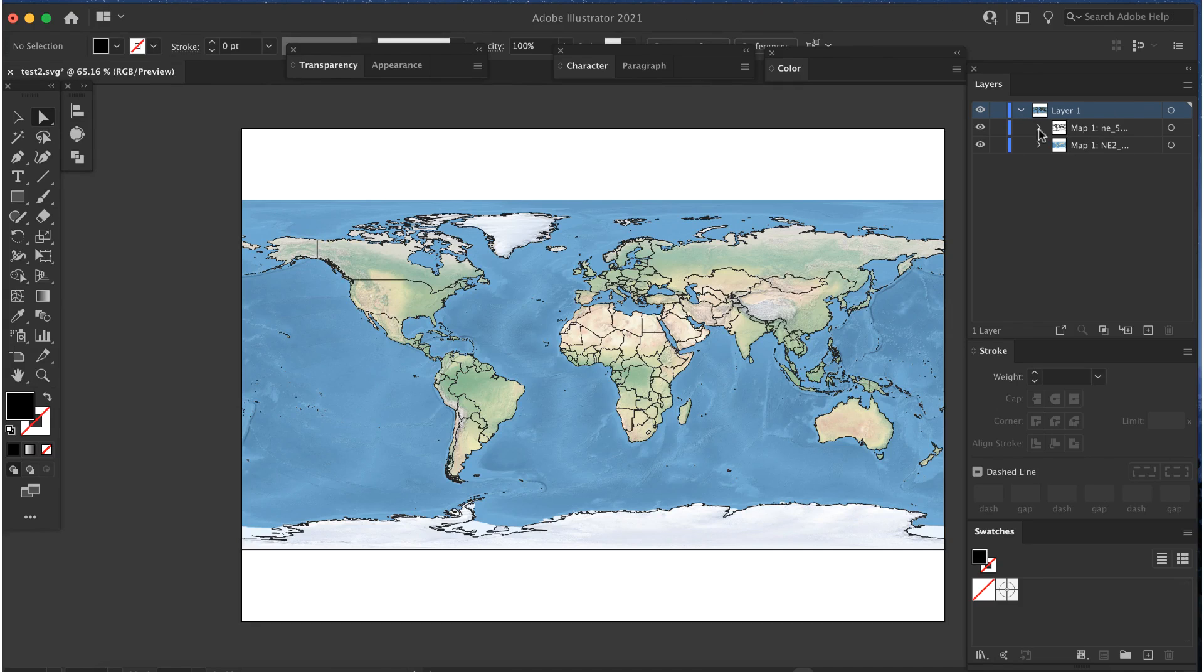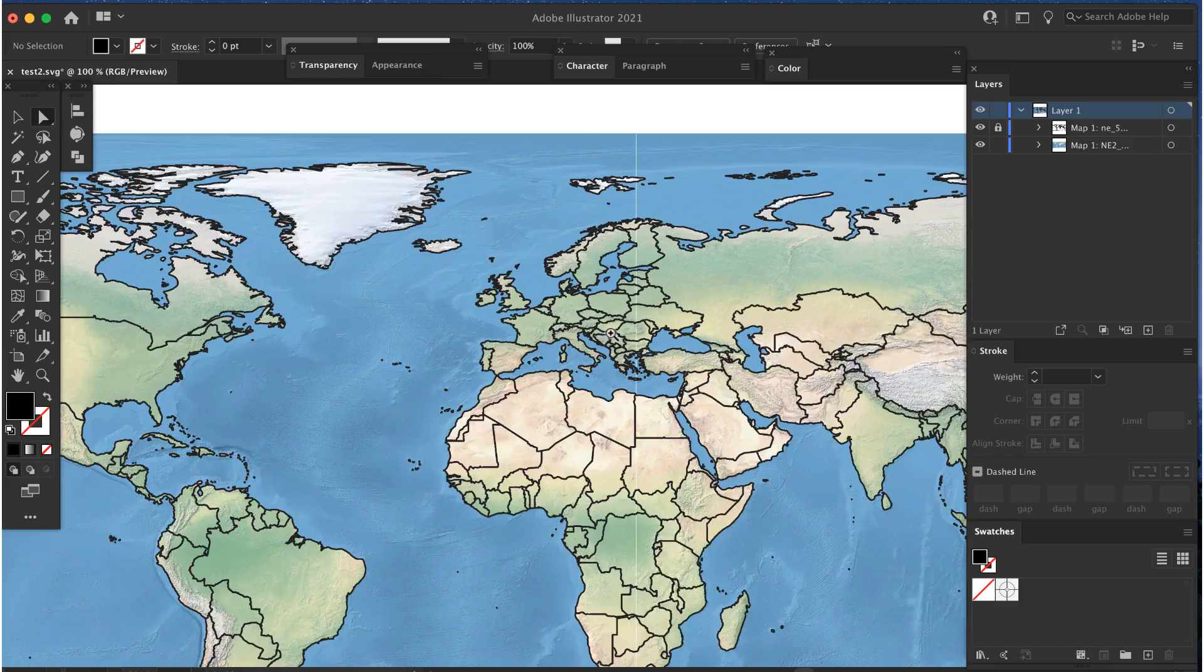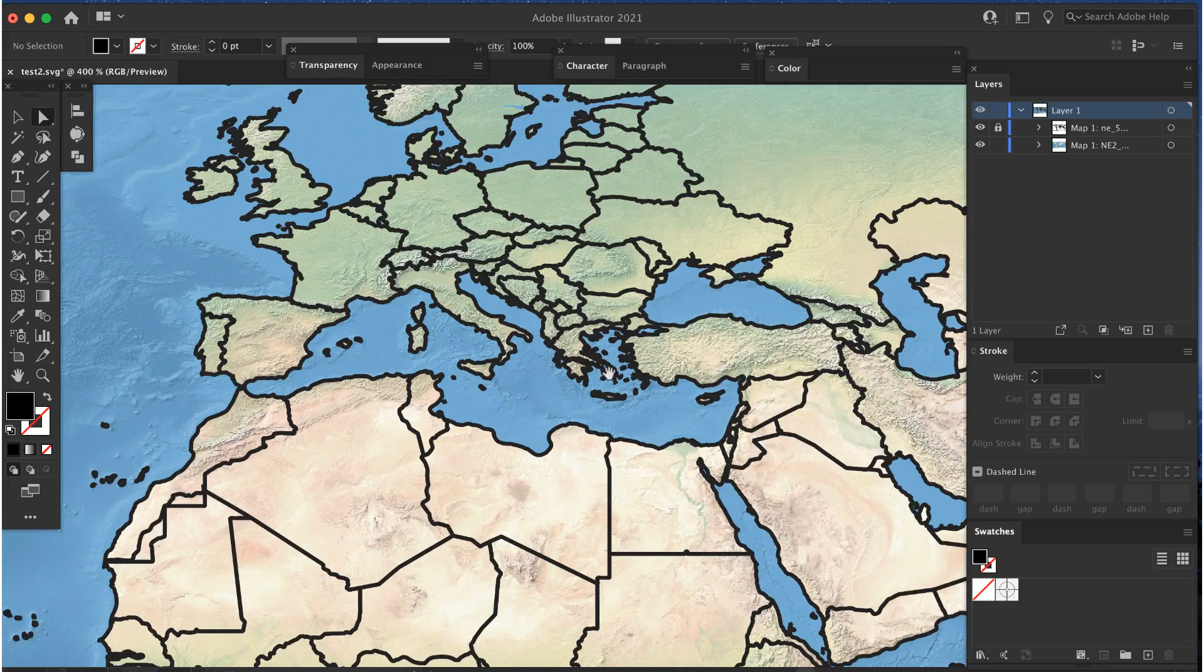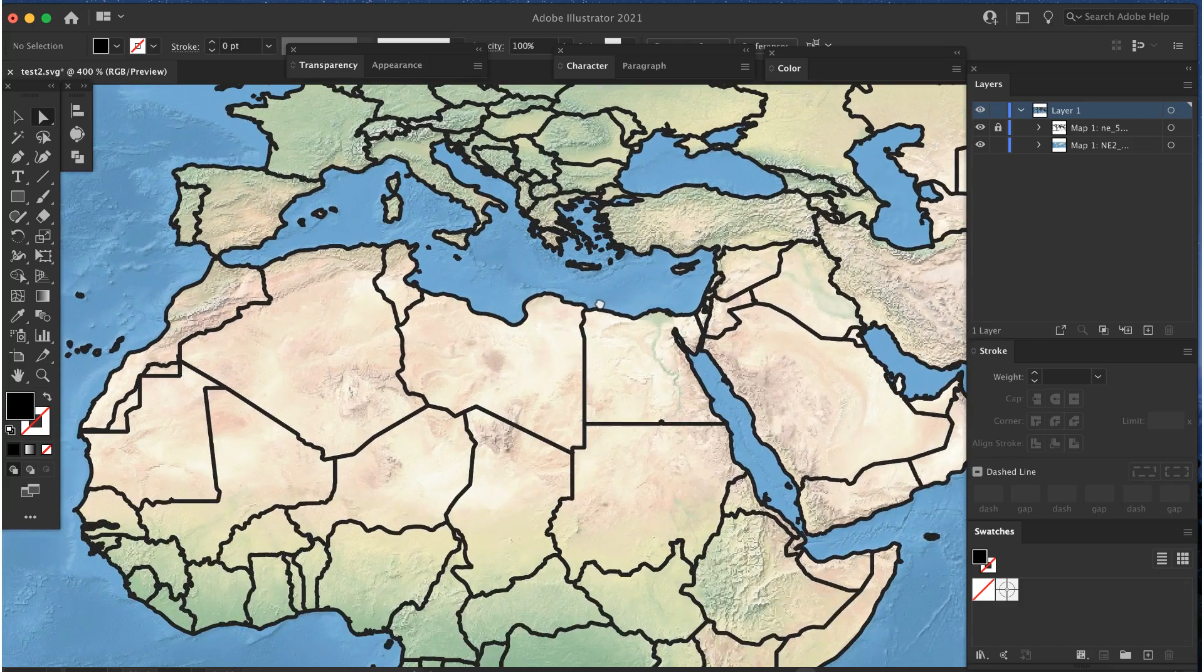Now I'll export the map using the normal SVG procedure and open it in Illustrator. The layers palette shows two layers, one for the country outlines and one for the raster file.